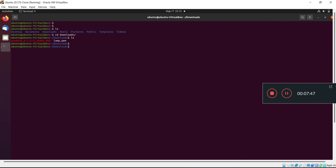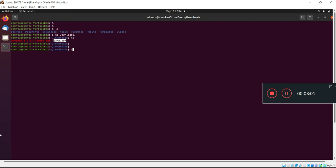This is my PEM file which is in the Downloads folder. Before you connect to your server, first of all we have to give the permission of 400 to this PEM file.